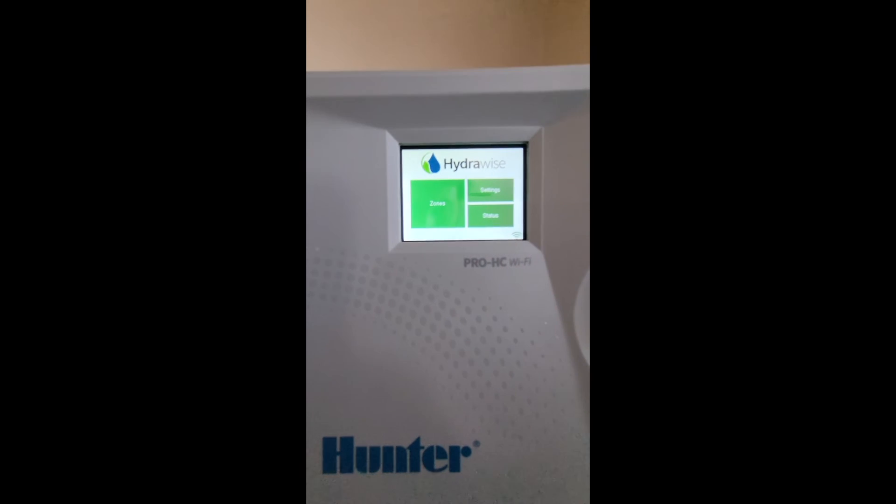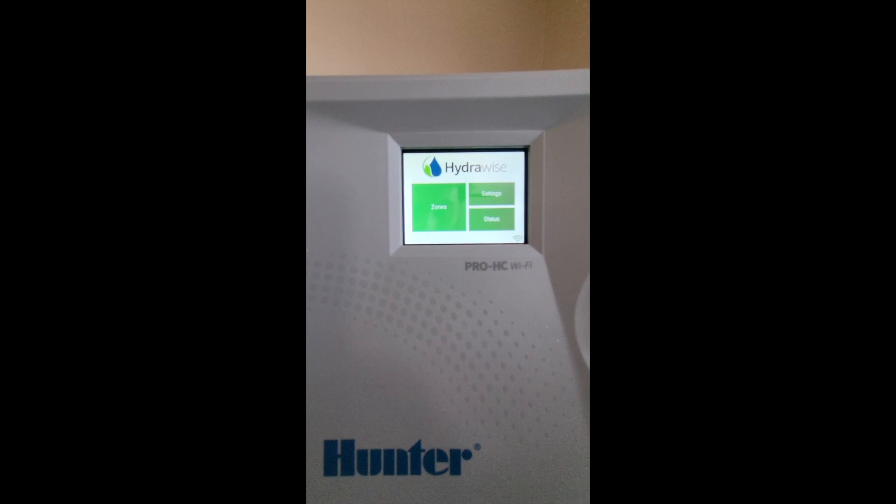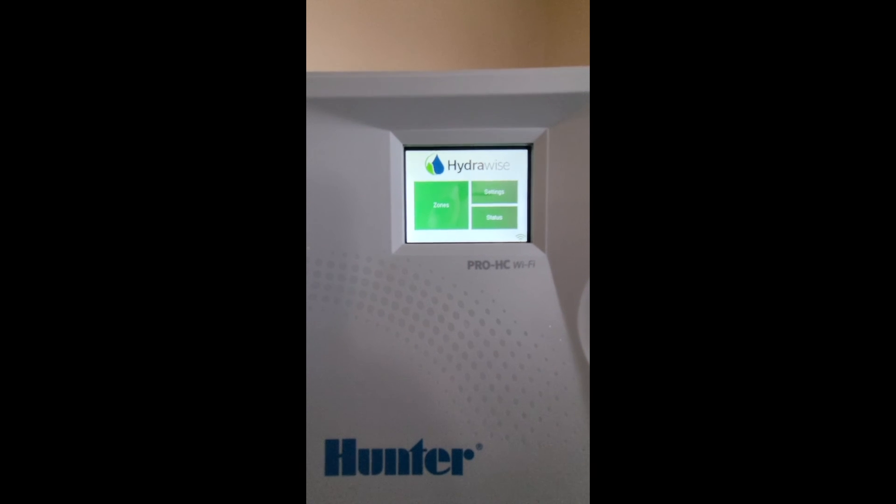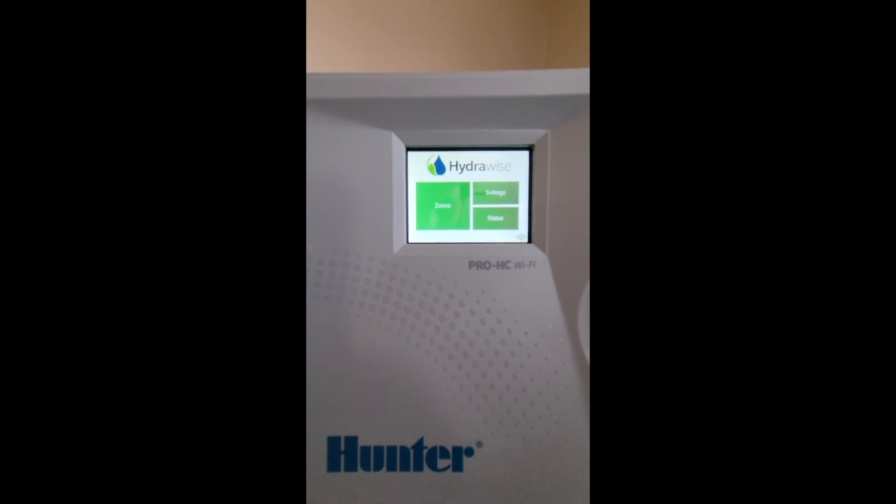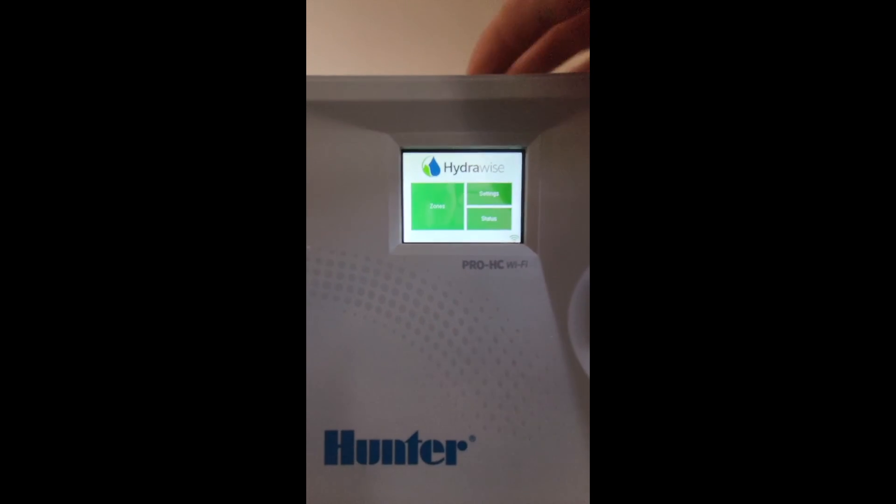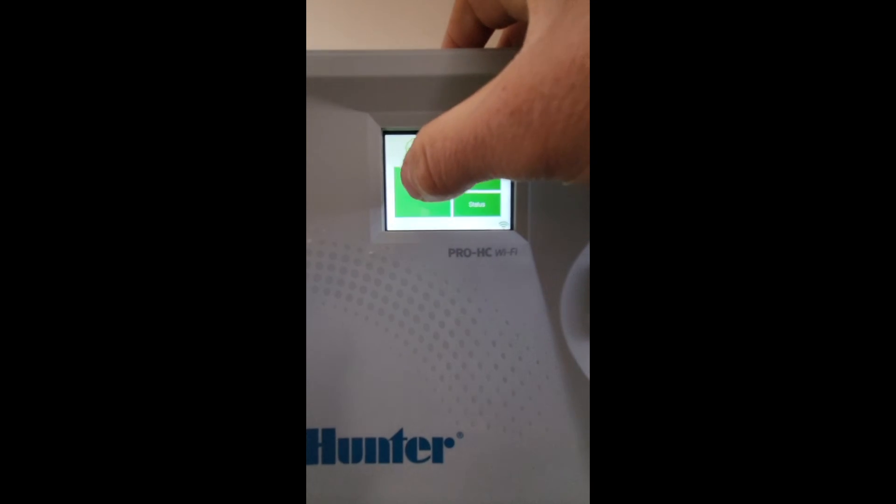The final part of this video I'm going to show you how to fire zones from the Pro HC controller. First, hit the Zones button on the touchscreen display.